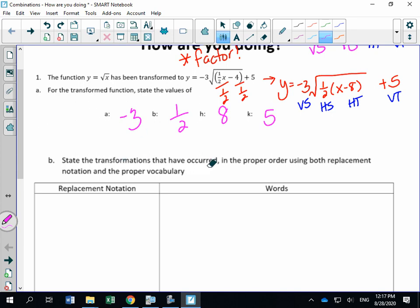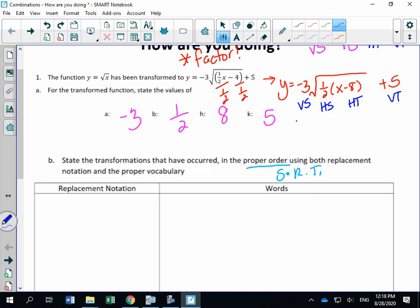Part (b): state the transformations that have occurred in proper order. What they want is stretches first, reflections second, and translations last, using both replacement notation and proper vocabulary. I'll show you how to answer this for full marks. It doesn't matter whether you start with your a value or b value — I tend to go left to right, starting with a, then b. There's also a vertical reflection happening, and we'll do translations last.